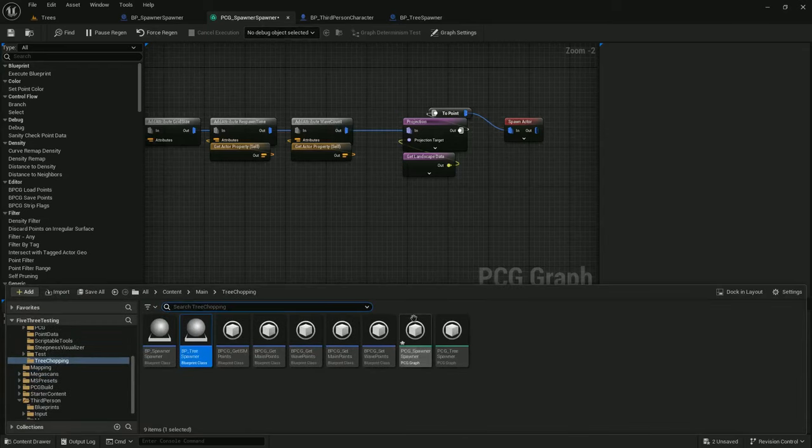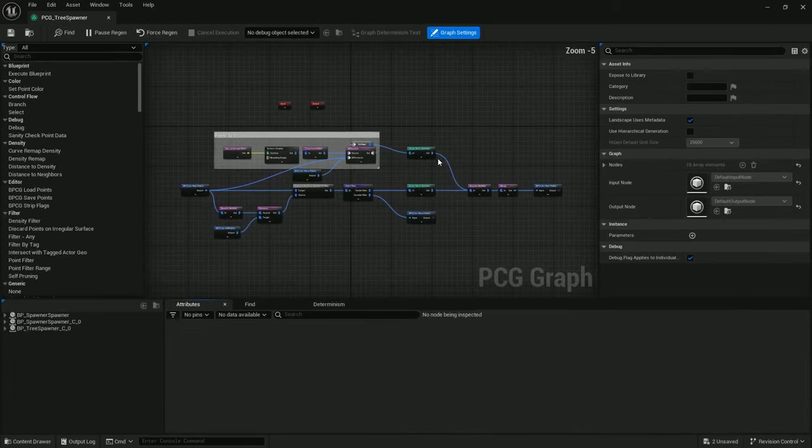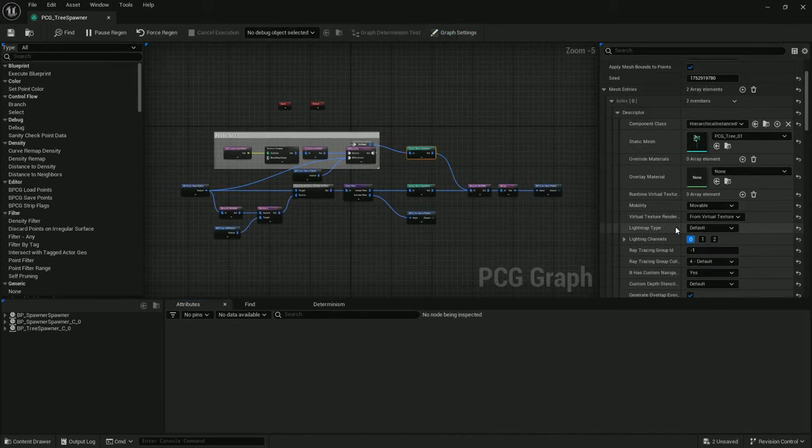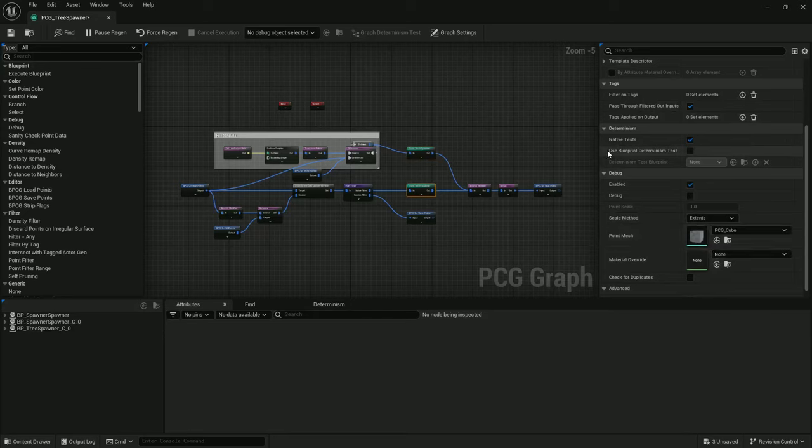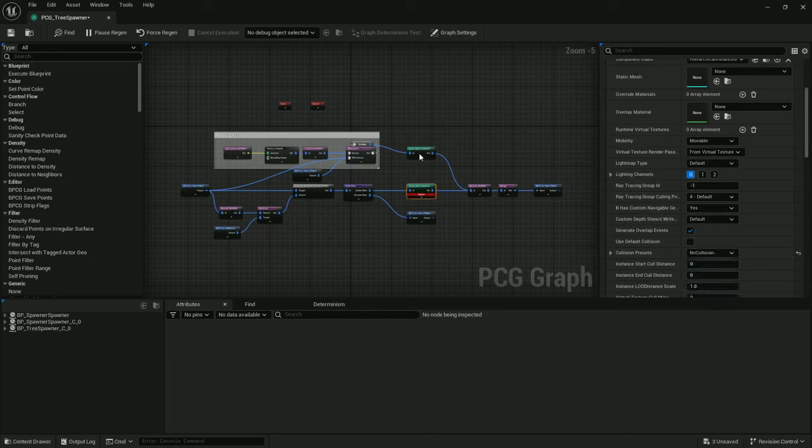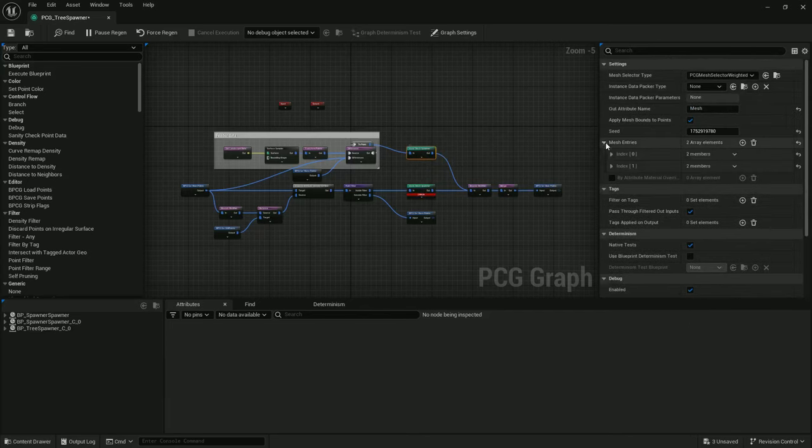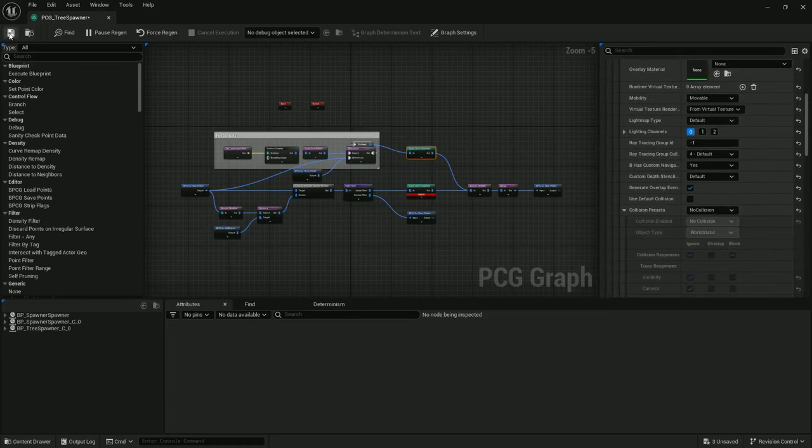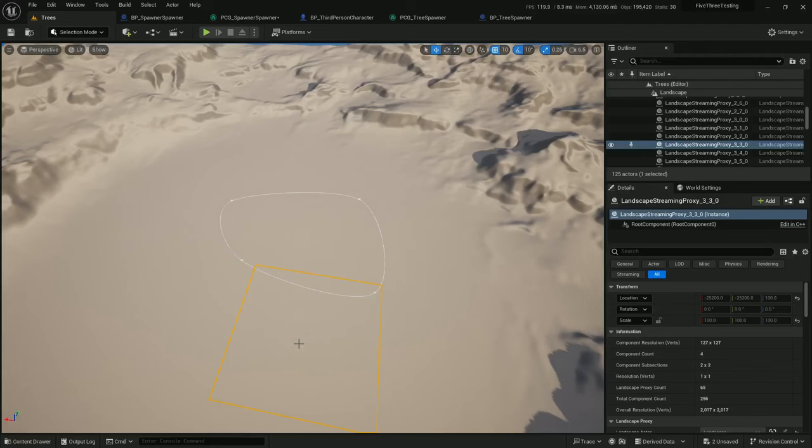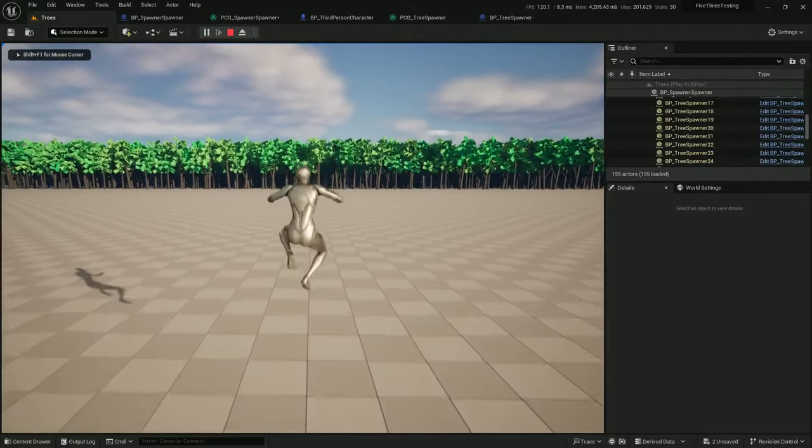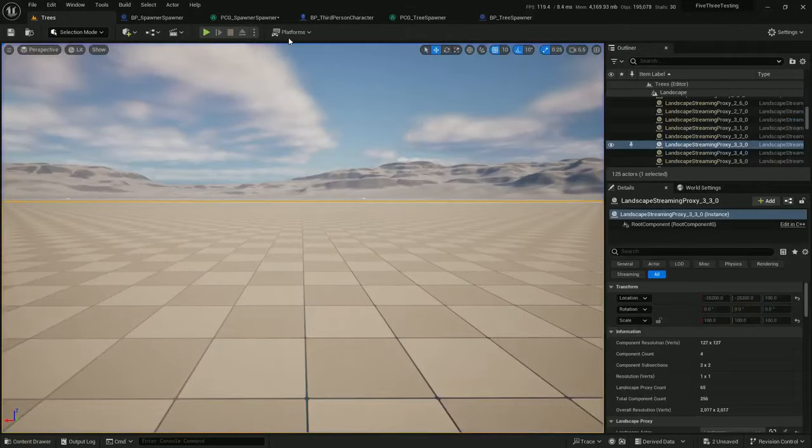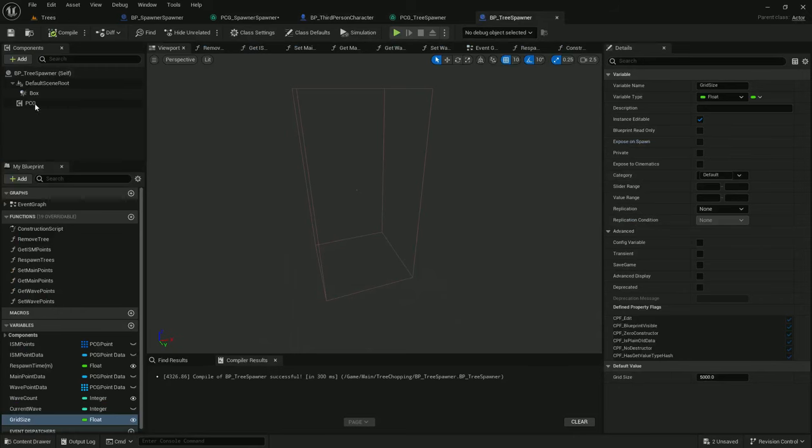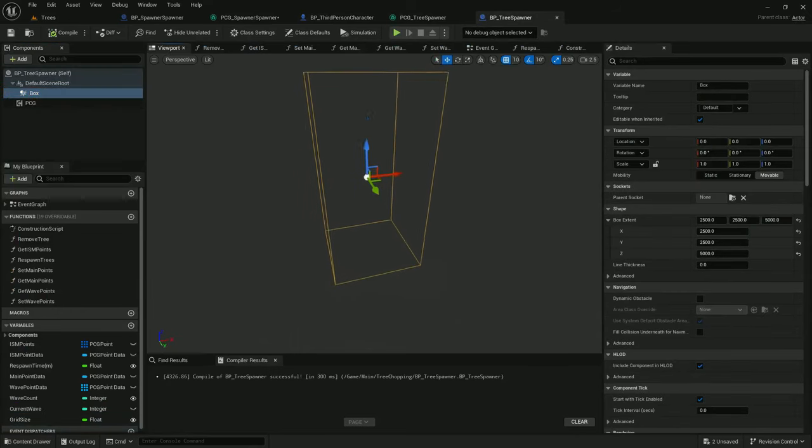One way to improve speed is on Tree Spawner, make these meshes have no collision. Let's see, two array elements—I think I forgot to set the second one. No collision. Save that, and now when we play everything is fast and great, but we can't interact with it.